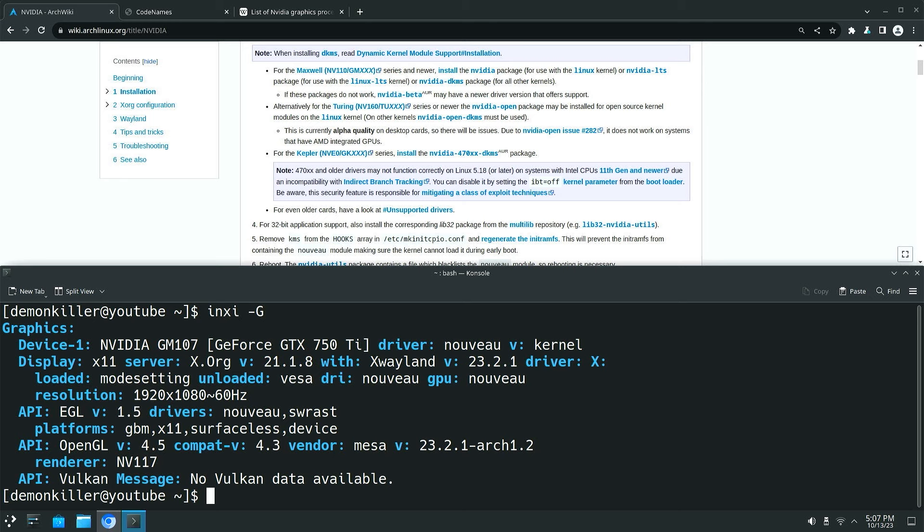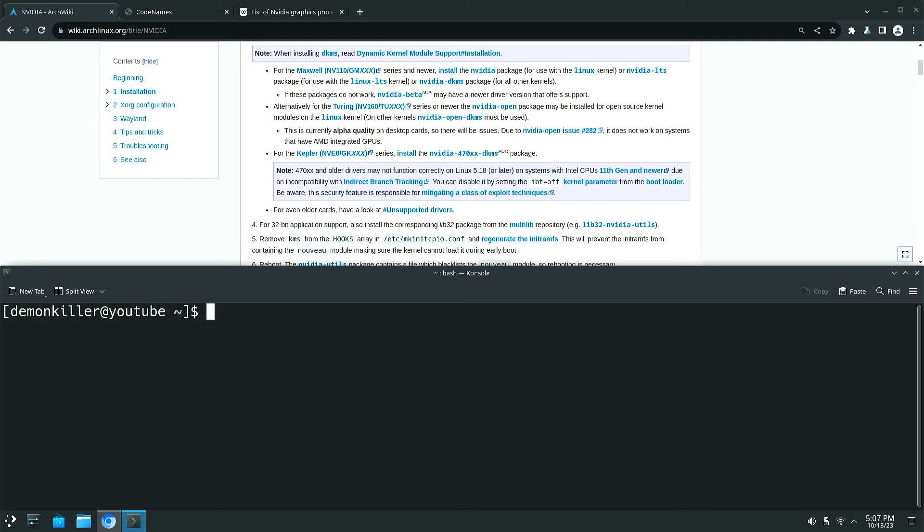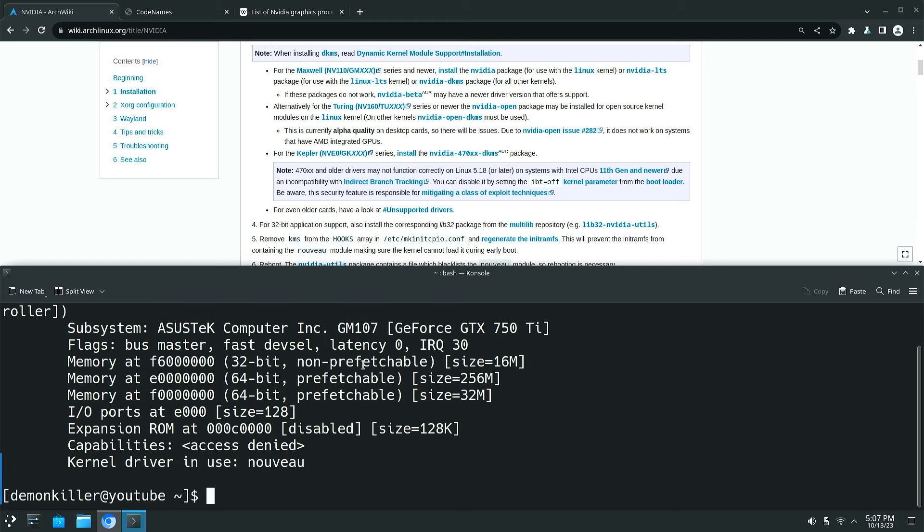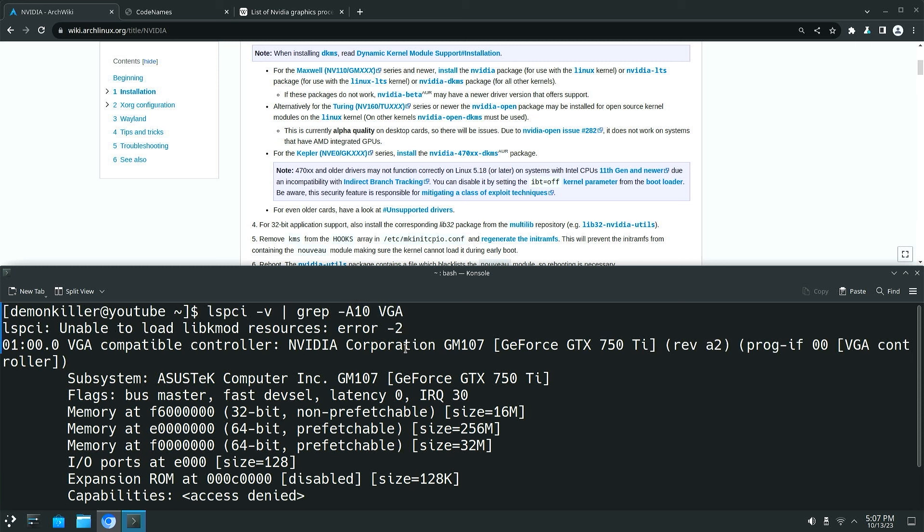So the first thing you want to do is find out which graphics driver you have. You could use NC or you could do an lspci, so lspci -V. This is going to spit out a lot of verbose output so we are going to narrow it down to just the graphics stuff which is VGA. And as you can see in this system I have a GTX 750 Ti.